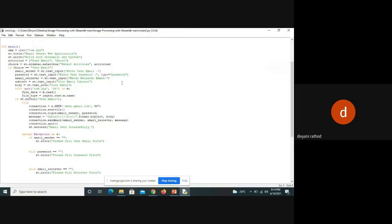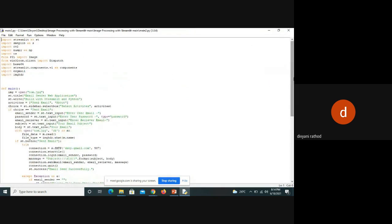In the code, let's start by importing Streamlit as ST. You can directly call it ST. We also import SMTP, which helps for mailing purposes, and OS, which is important for calling the OS, clearing images, and dispatching things.